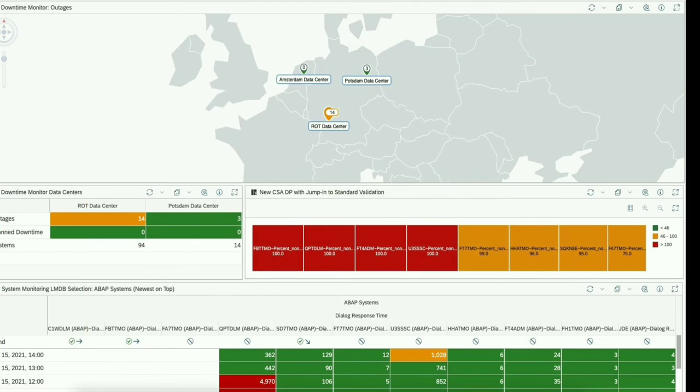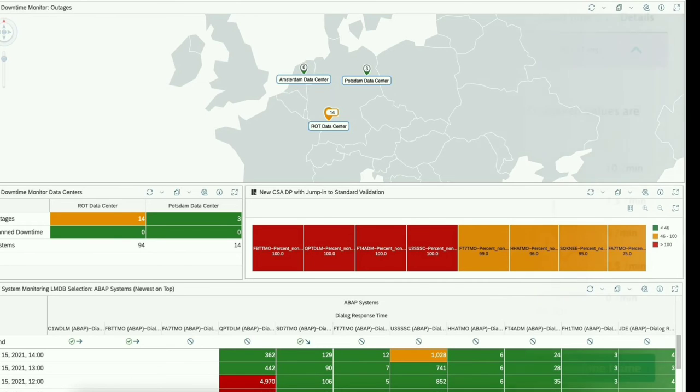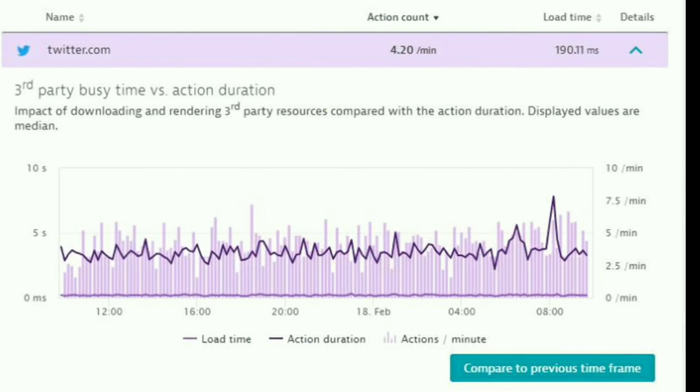In the Azure portal, navigate to your API management instance in the left-hand menu under monitoring select analytics. Select a time range for data or enter a custom time range.